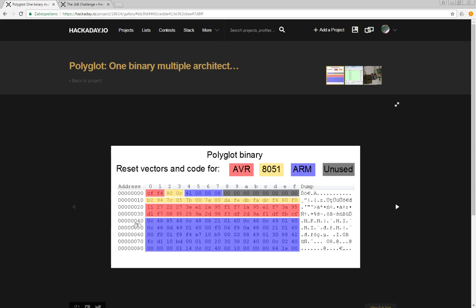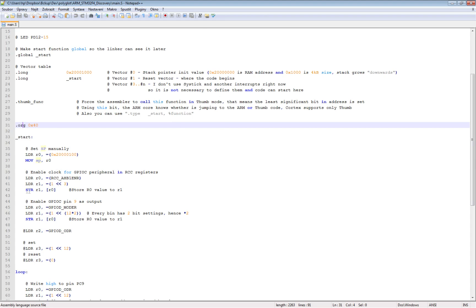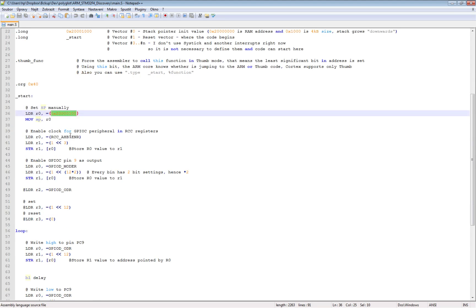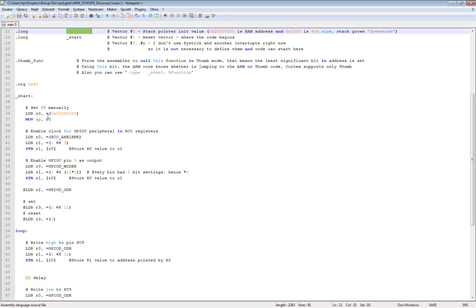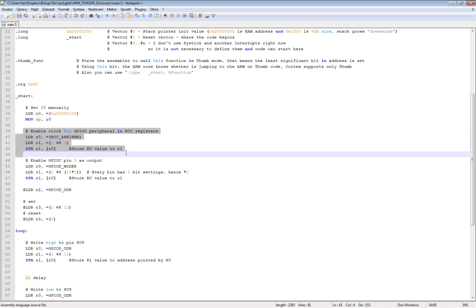Which is perfectly fine as you can see in this hex editor. So I'm setting the stack pointer manually because the stack pointer which is loaded as the first word from the binary, it's actually AVR and 8051 instructions.